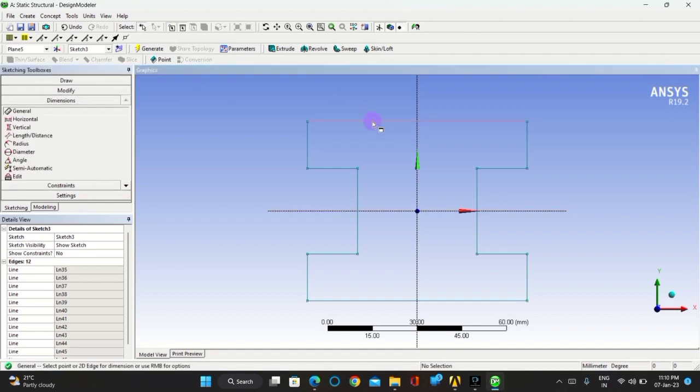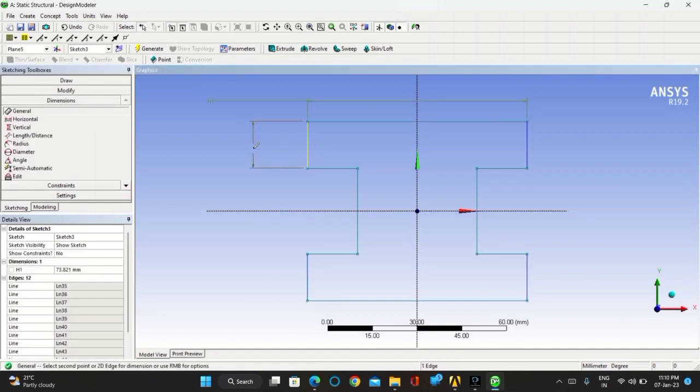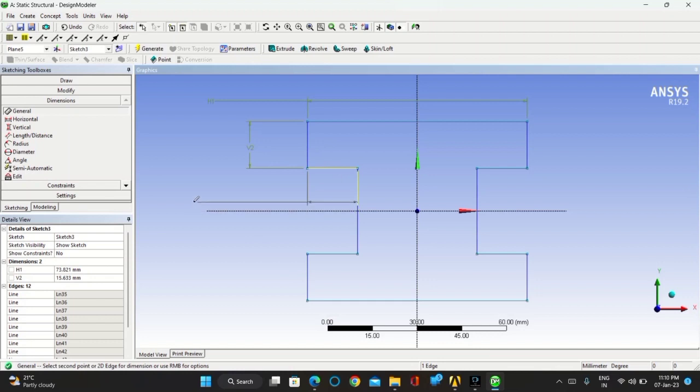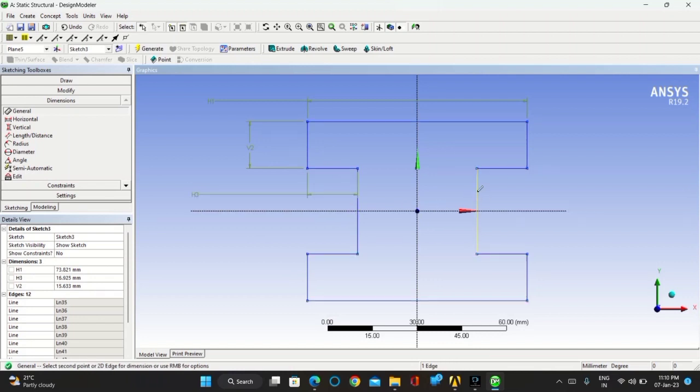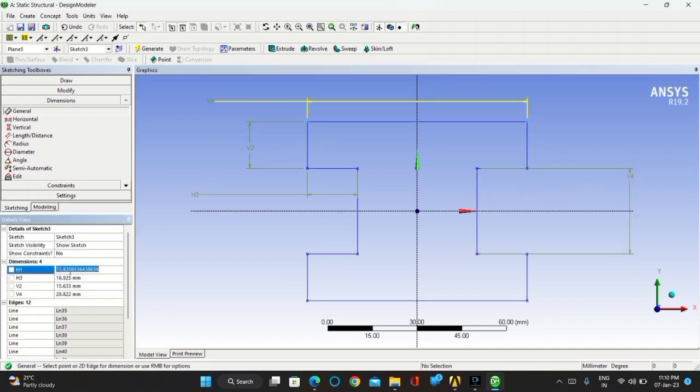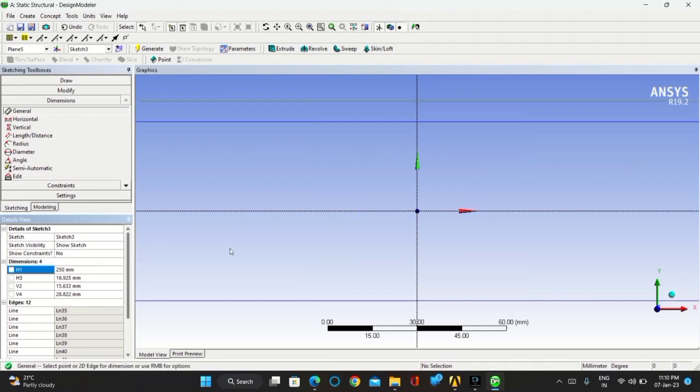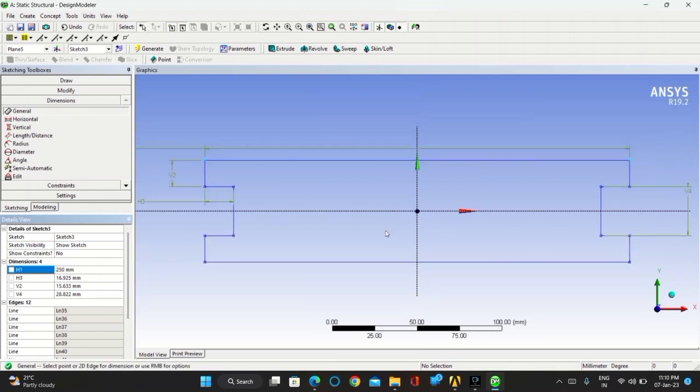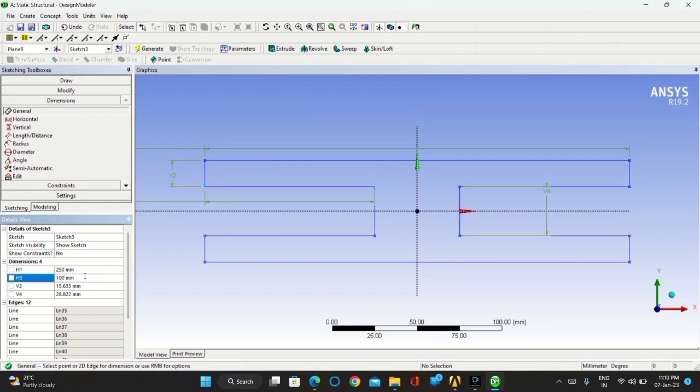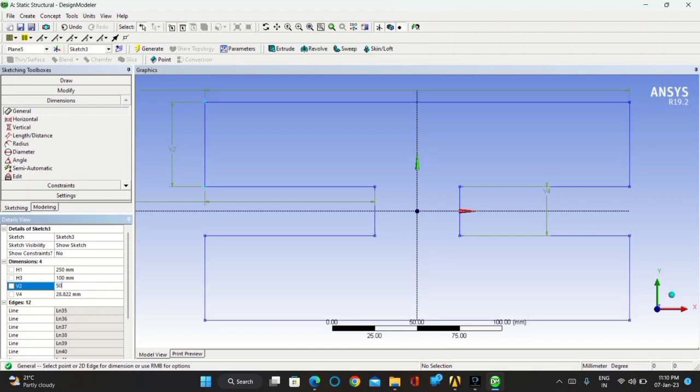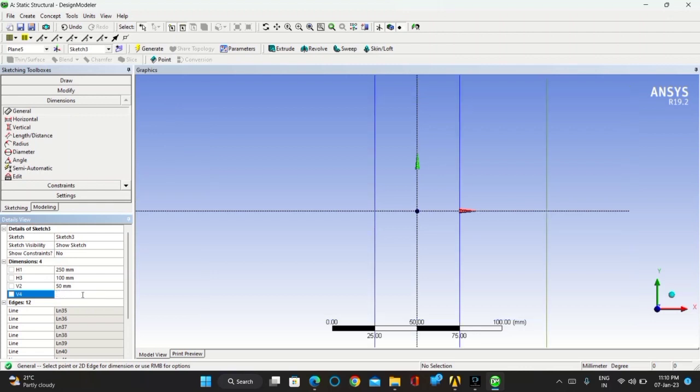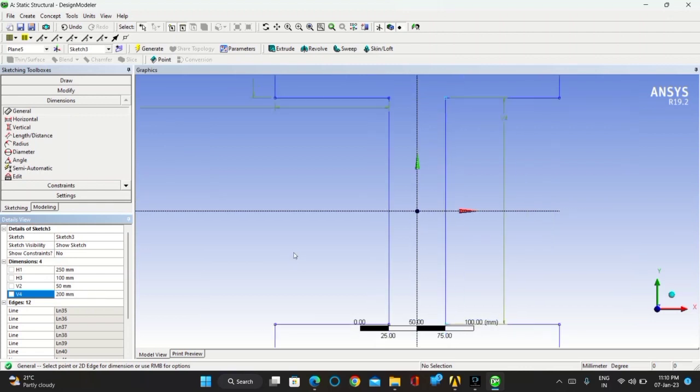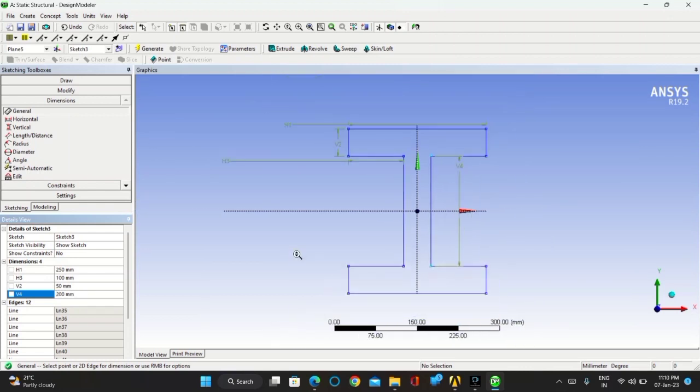Now go for dimension. Take the dimension of all section. Take the H1 as 250 mm, H3 as 100 mm, V2 as 50 mm, and V4 as 200 mm. Now you have got the complete I-section with proper dimensions.